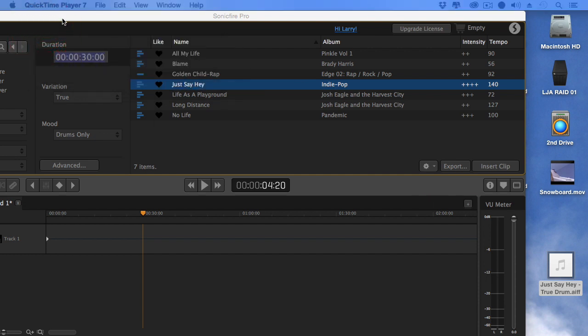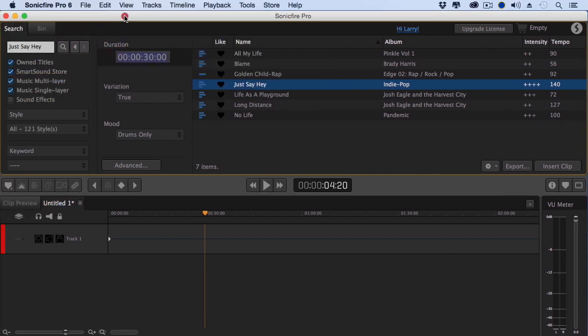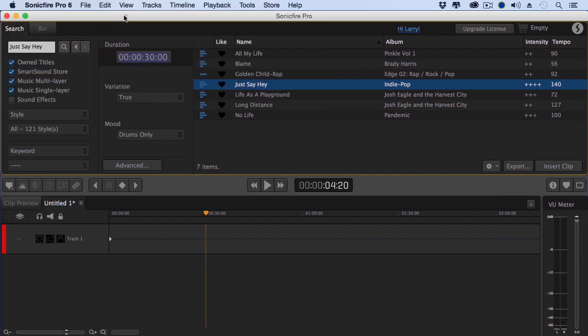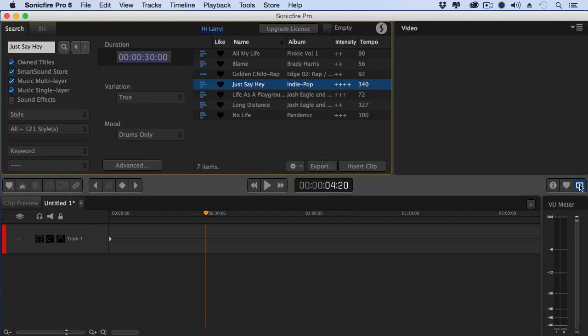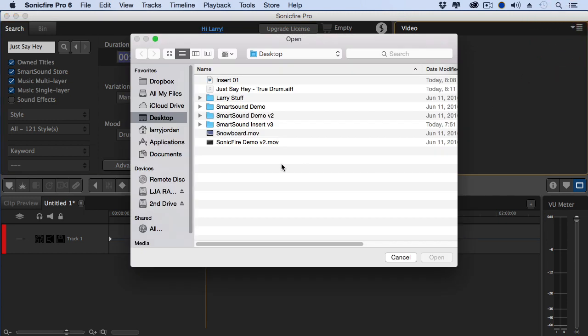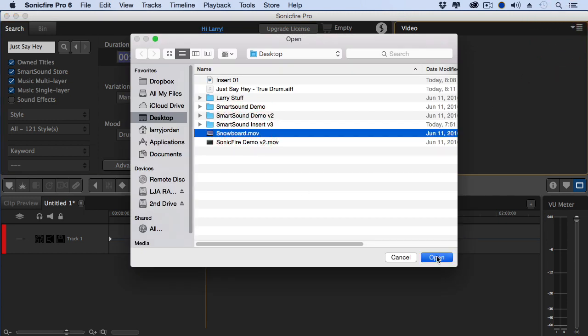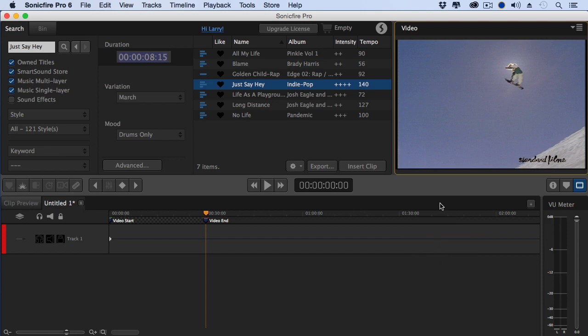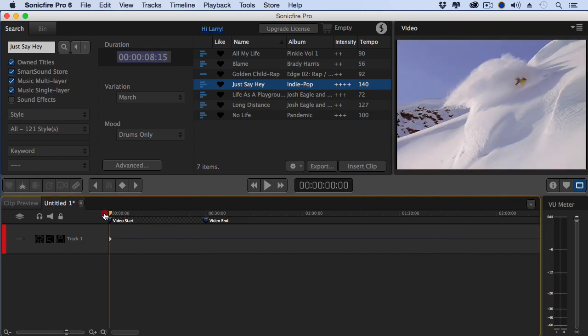But there's something even cooler that's brand new in this version that I want to show you. Let's pull our video back and let's reset our time to 815 and let's add that snowboard video again.